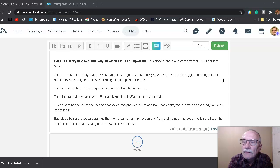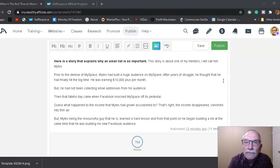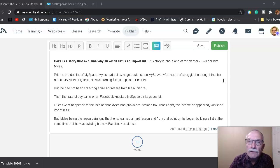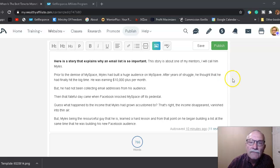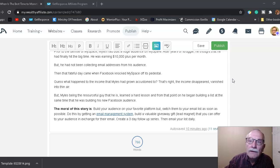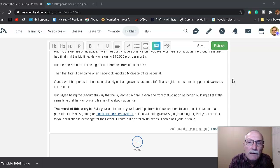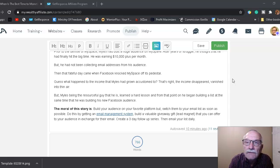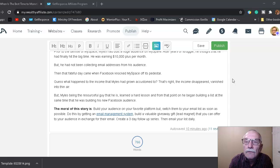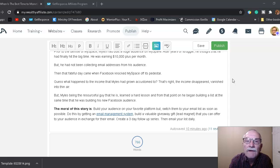Prior to the demise of MySpace, Miles built a huge audience on MySpace. After years of struggle, he finally thought that he had hit the big time. He was earning about $10,000 per month, but he had not collected email addresses from his audience. Then that fateful day came when Facebook knocked MySpace off its pedestal. Guess what happened to the income that Miles had grown accustomed to? That's right, the income disappeared, vanished into thin air.